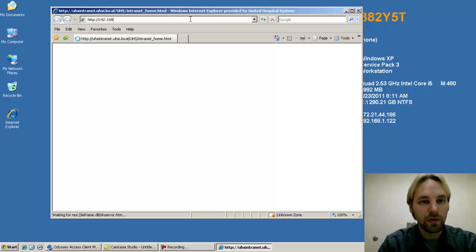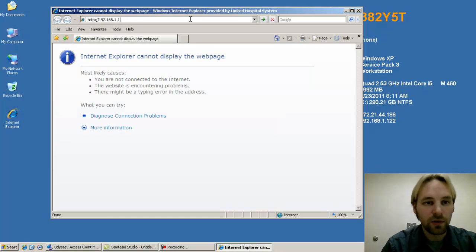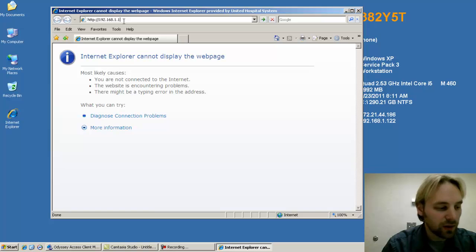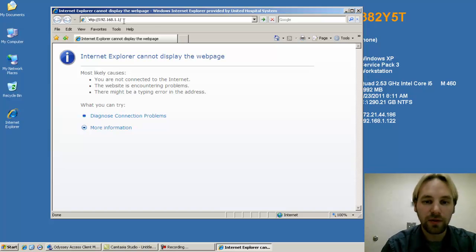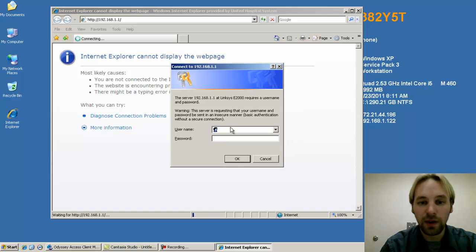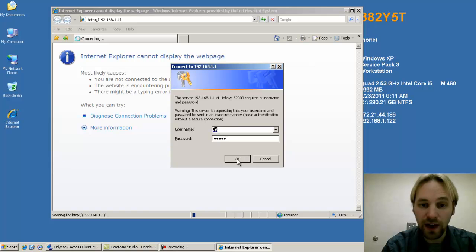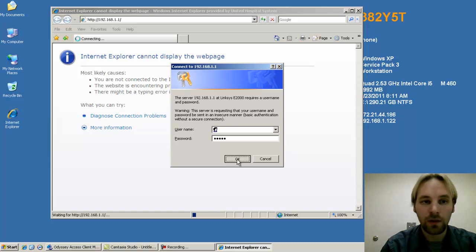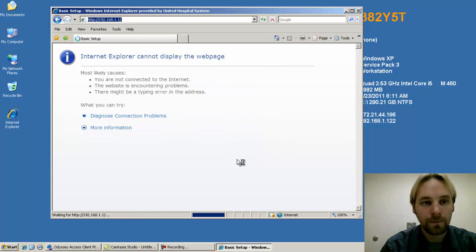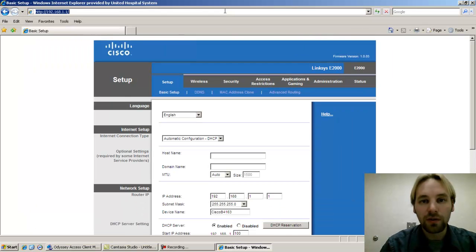And browse to 192.168.1.1. This is the default management interface. You hit enter, it'll ask for your credentials. Username is blank by default and the password is all lowercase, the word is admin. Hit OK.